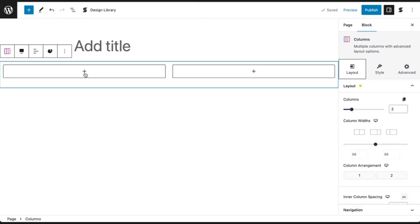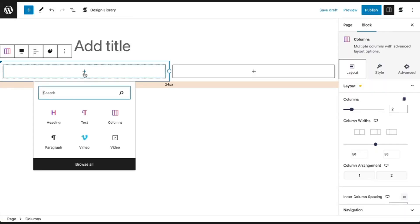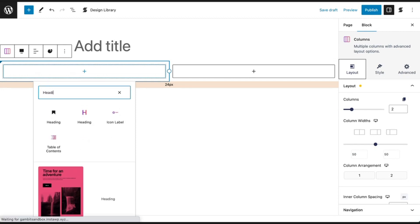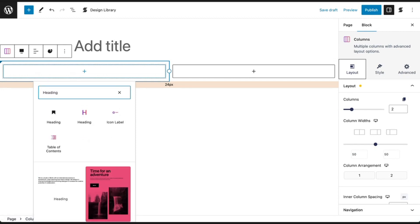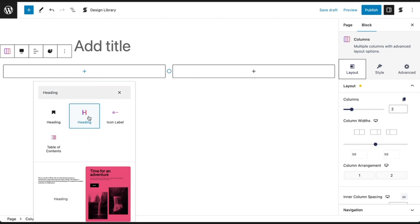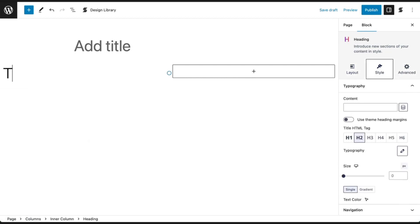Add content on the first column by clicking on the plus box to bring up the block searcher. Then search for the heading block. Select Stackable's heading block from the list and type in your heading.